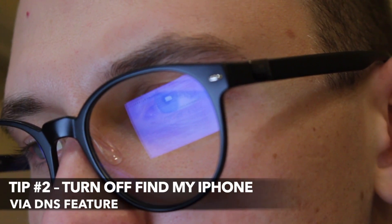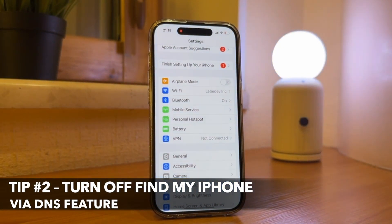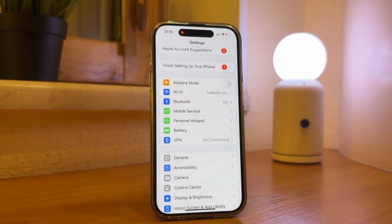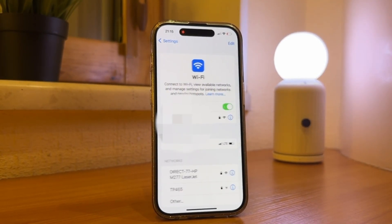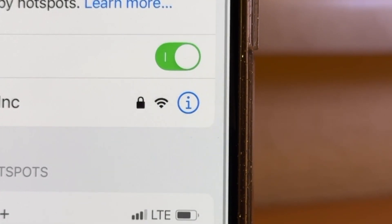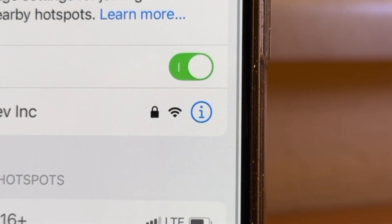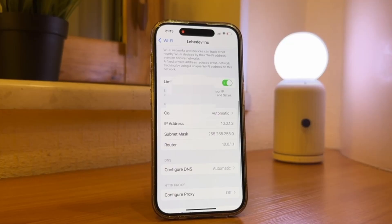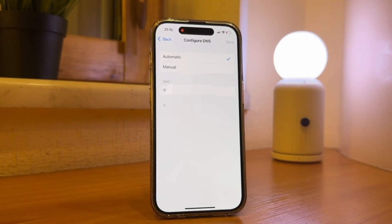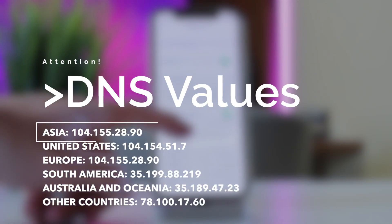For this option, simply open Settings and go to the Wi-Fi section. Locate the Wi-Fi network your iPhone is connected to and tap on the Information icon to access Advanced Settings. Select Configure DNS option and select Manual to enable custom DNS settings.